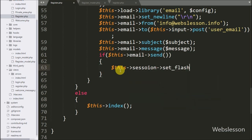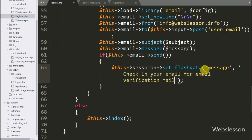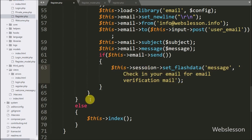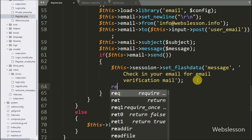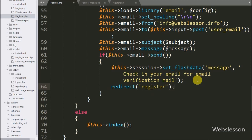So here we write $this->session->set_flashdata() with two arguments: in the first argument the variable name 'message', and in the second argument the message content. This method will display the message on the next page redirect. Lastly, we write redirect() with the register controller name to redirect the page back to the register form.